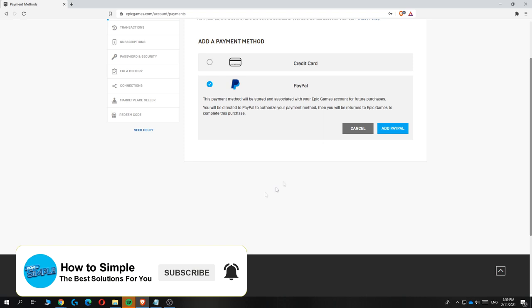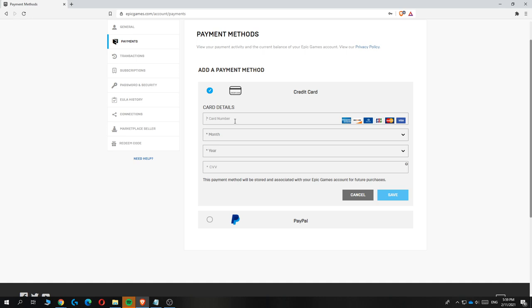So let's say we want to add a credit card. Just hit credit card, enter any card number, the month, the date, and the CVV. And then save, and then you've added the payment method to your Epic Games account.